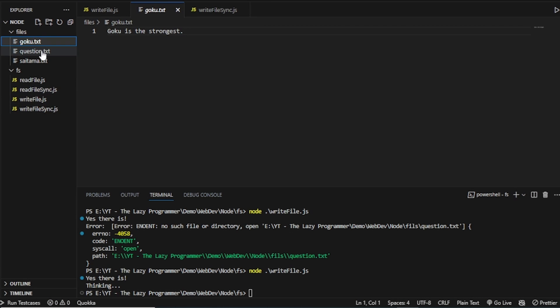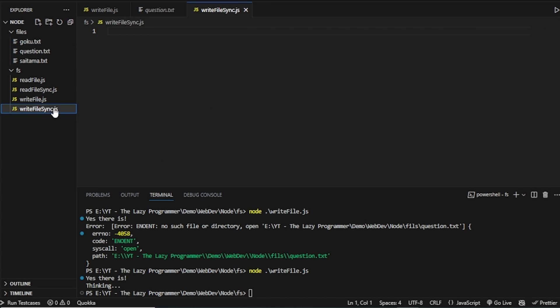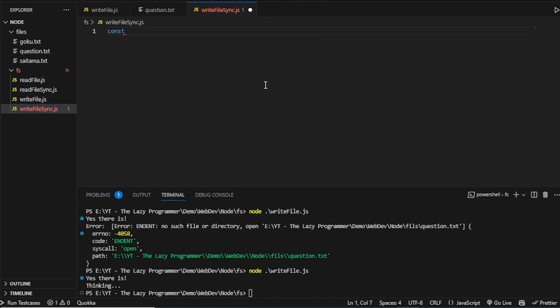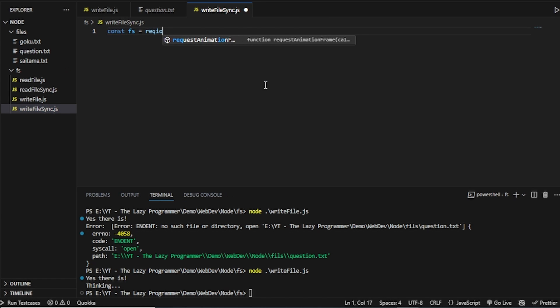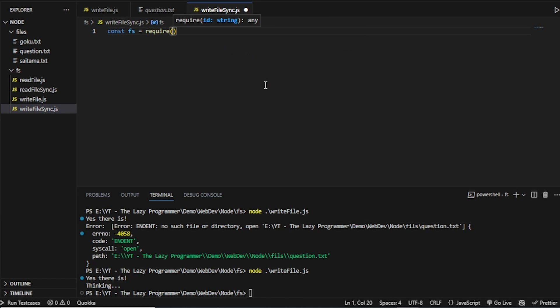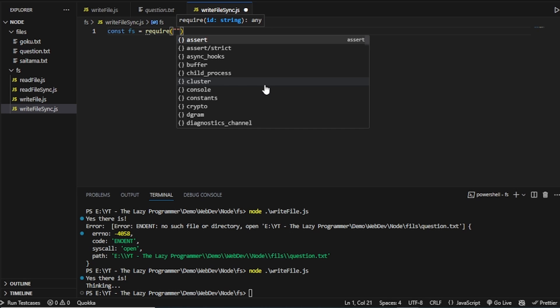Now let's move on to the write file sync method in JavaScript, where JavaScript will execute the code synchronously. And it will block the write file sync code. And only then it will go to the next lines. So once again, we will import the FS module. So require FS.